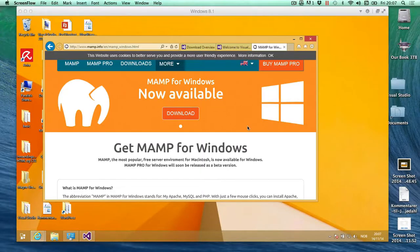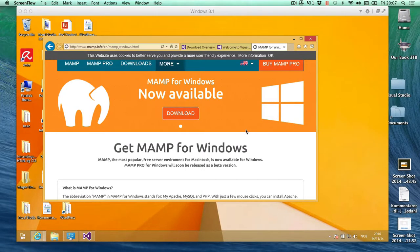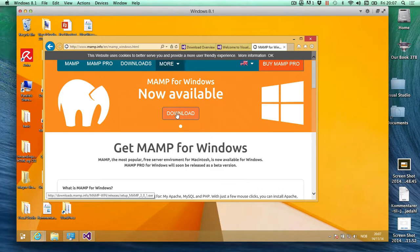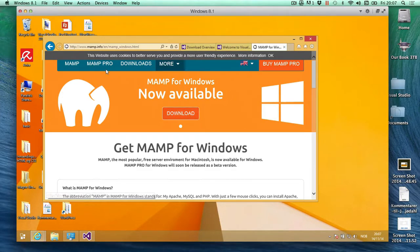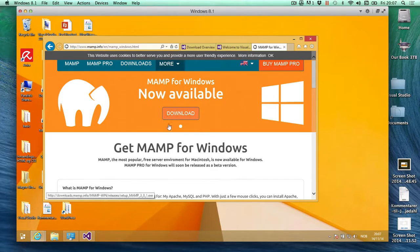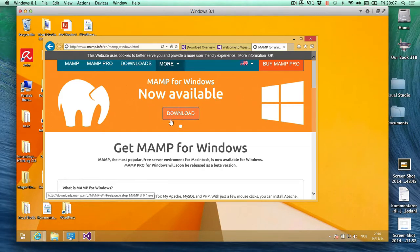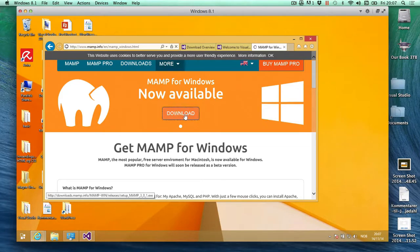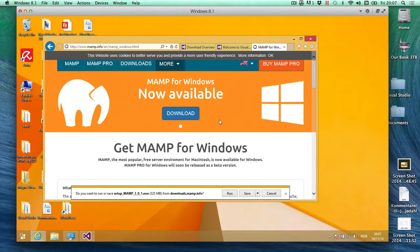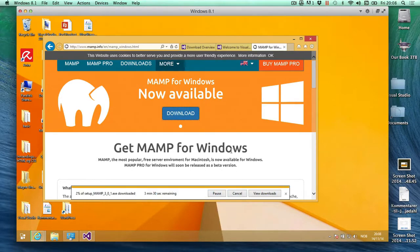I'm going to try out MAMP for Windows, so I'm going to download that right now. I go on to MAMP.info and in the top here there's a download section for Windows, so I'm going to just click run.